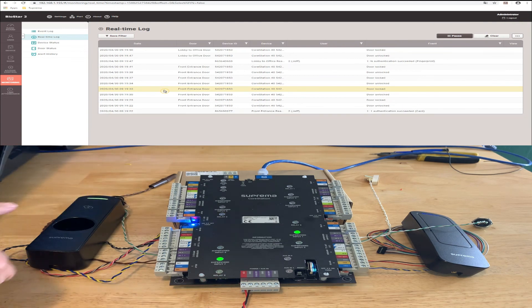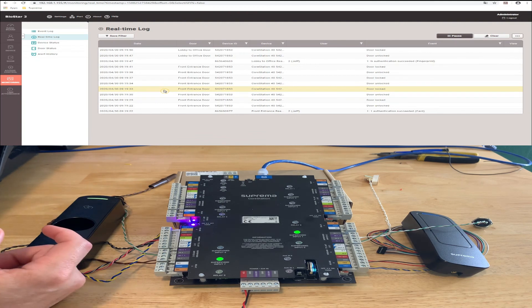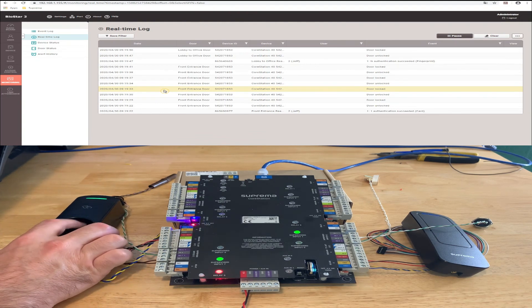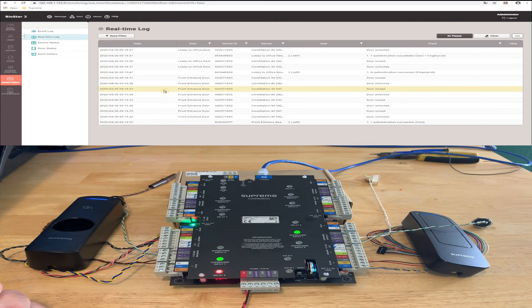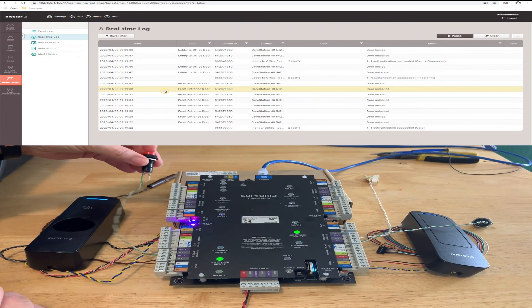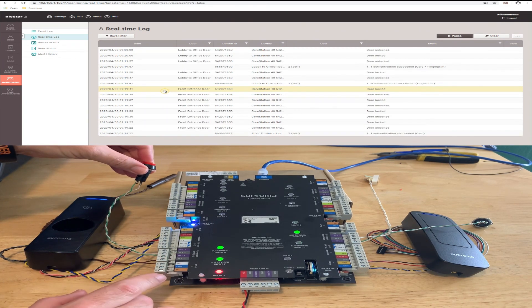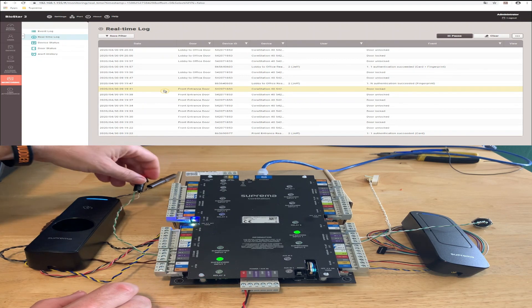See the reader's flashing yellow because it's expecting another input. So now I'll present my finger again. And it engages. And then I'll do my rex button. And the relay engages and release it.